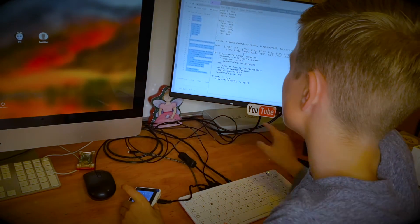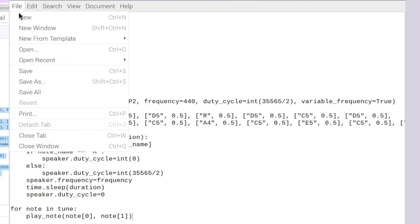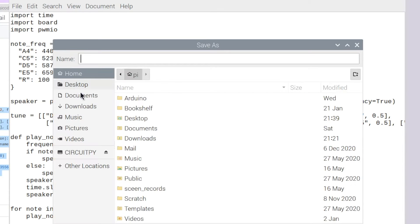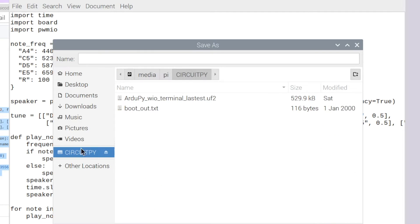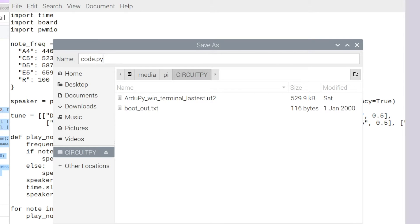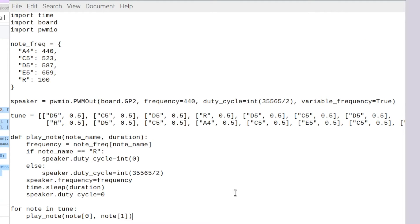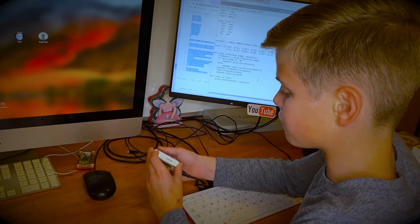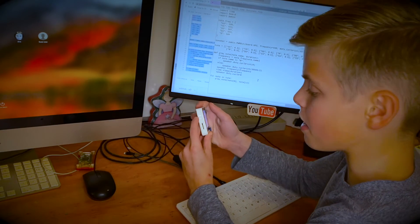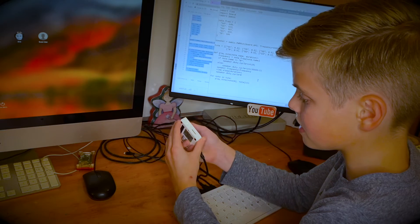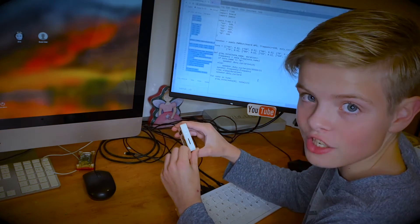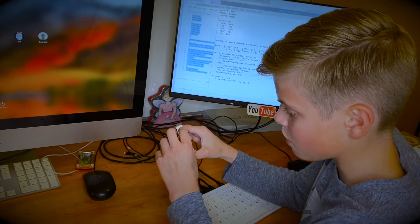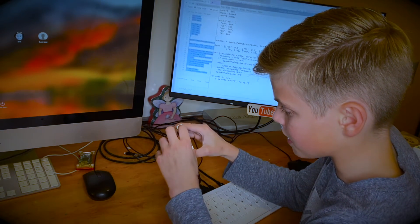Now to put this code onto your device you have to save it. So I'm file save as and then I need to go to my CircuitPy device. Because it's CircuitPython, if you save it as code.py then it'll run this code immediately. So I'll save it as that and then I'm just going to reset my device as I showed you earlier by flicking the switch over to one side and back.